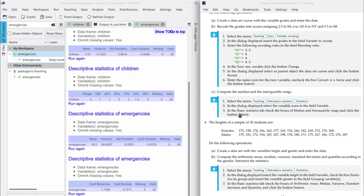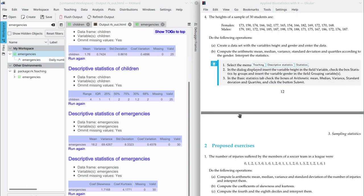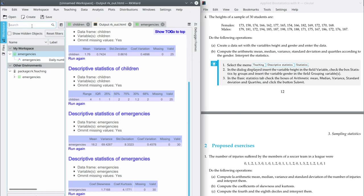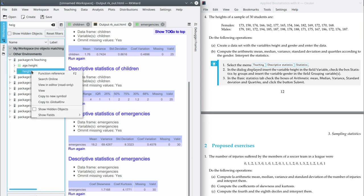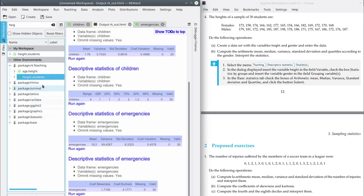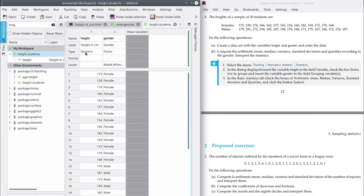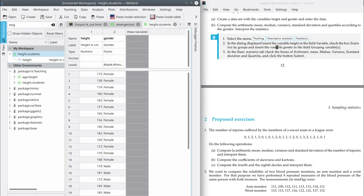We're not going to do exercise 3, so let's move on to exercise 4. In exercise 4, we have a sample with the heights of 30 students, and we also have the gender of the students, so we have two variables. We're going to compare the heights of these two groups. The dataset name is "height students". Copy it to the workspace, open it, and you will see it contains two variables: the height of the students, and the gender, which is a qualitative variable with two categories — males and females. Part B asks for the arithmetic mean, the median, the variance, the standard deviation, and quartiles, but now according to gender.